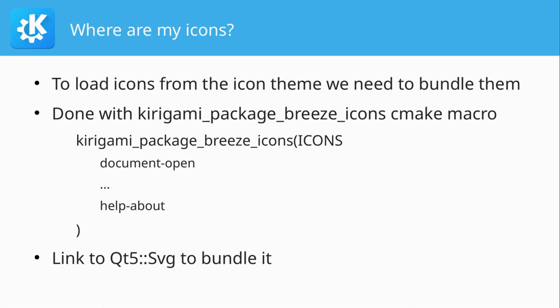This is done with the Kirigami package Breeze icon CMake macro. This automatically includes the icons that Kirigami uses internally. And then you put that into somewhere in your CMake, usually with an if Android around it. And here is the bit ugly part where you need to specify every icon that your app uses in some way, and it should be bundled inside. It's a bit ugly, but I don't really know how it would be done better. Because you don't want to bundle all Breeze icons, because then your APK size would be huge.